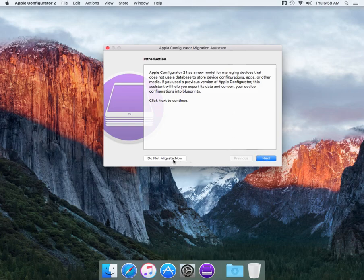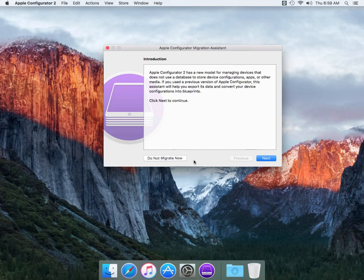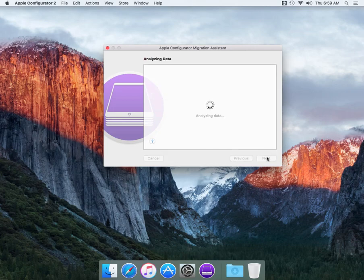You can select do not migrate but the issue is when you select do not migrate and this is a computer you've used Apple Configurator for with VPP codes, it will not migrate those apps over to the new version. So it's always best to continue to next so it can migrate it over. We're going to migrate and select next.